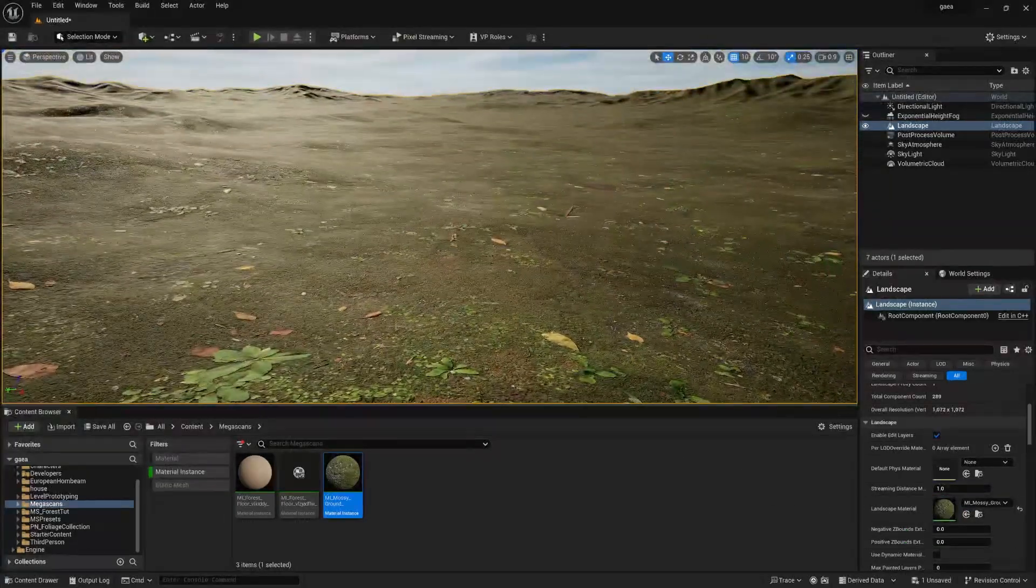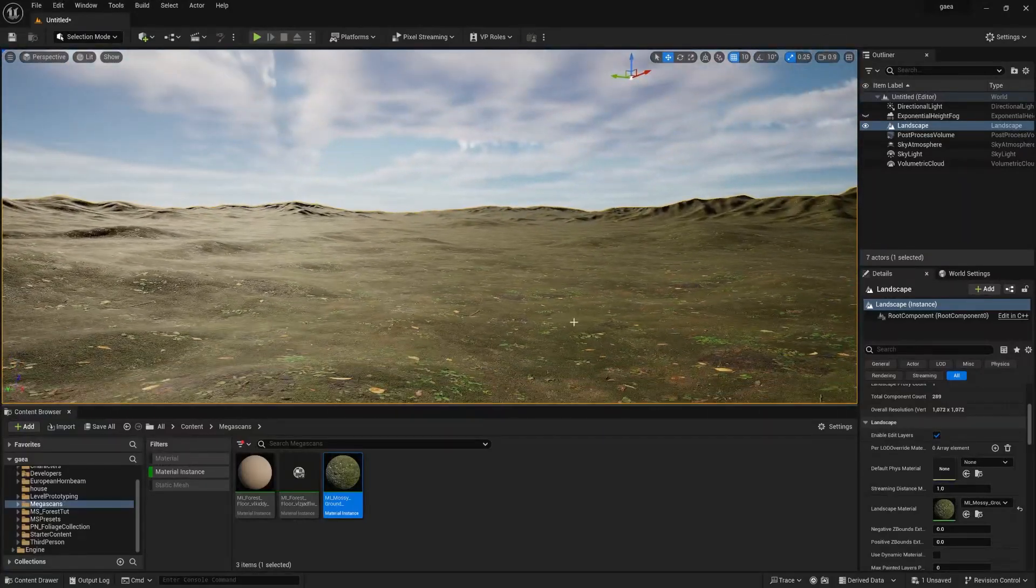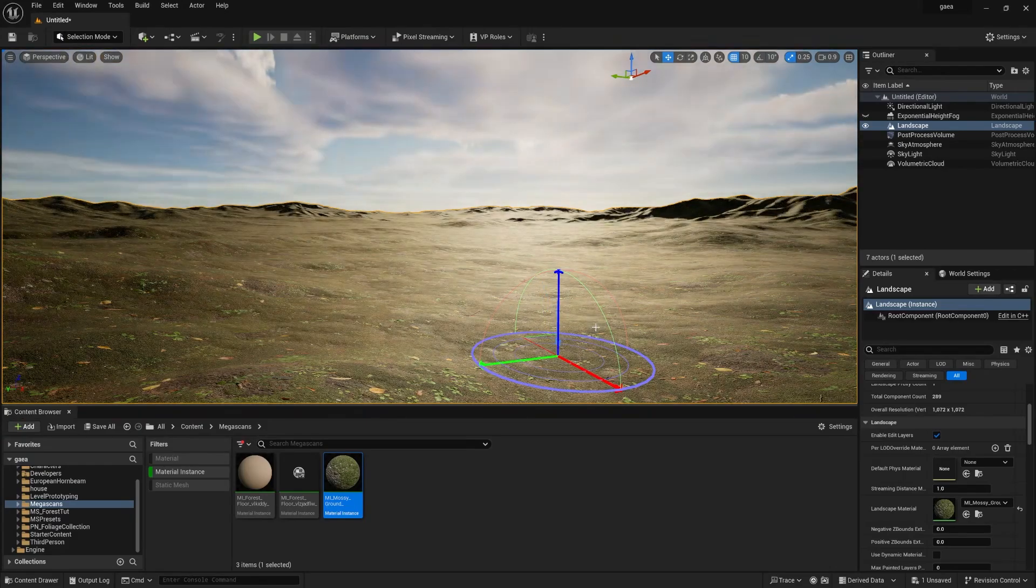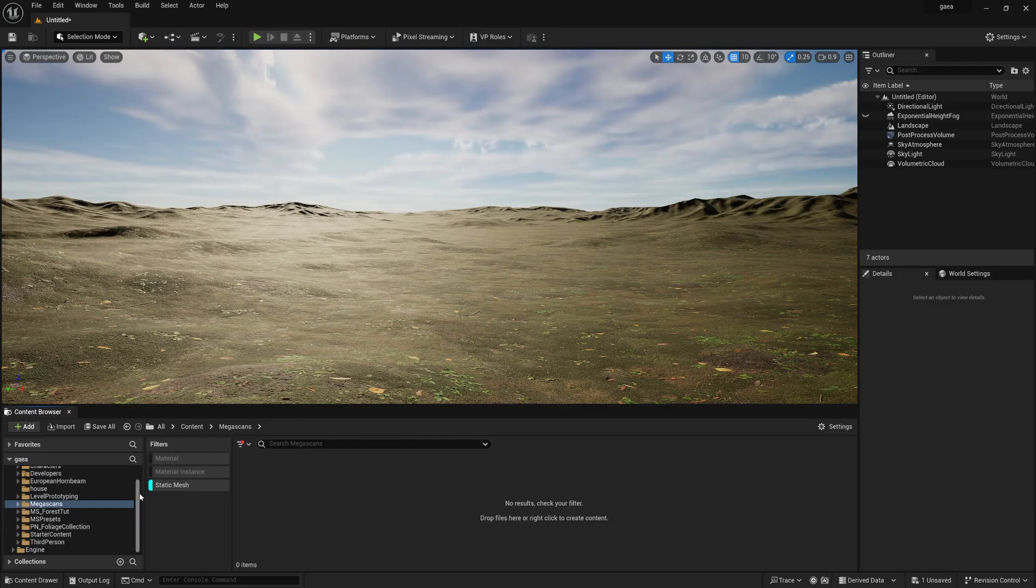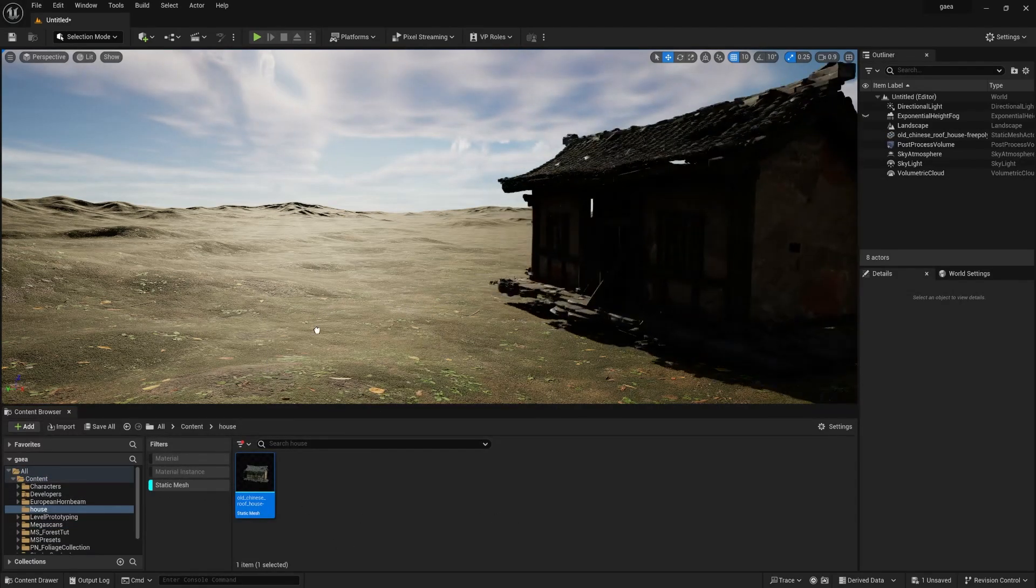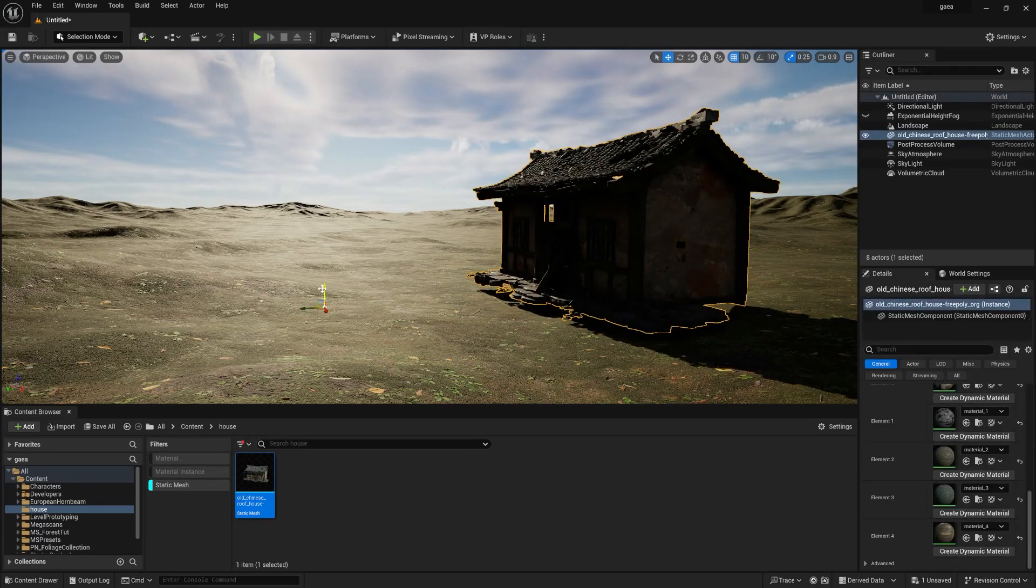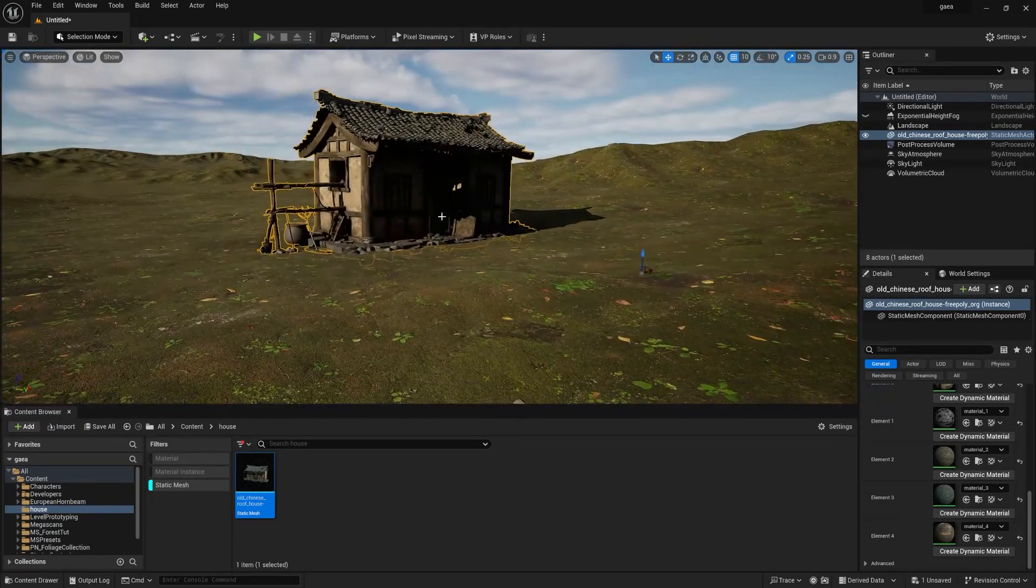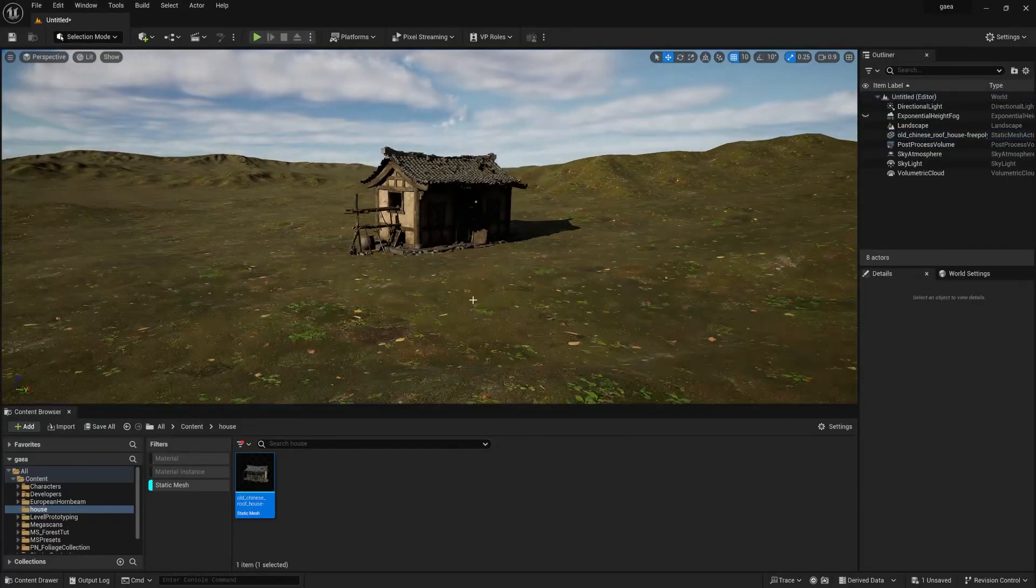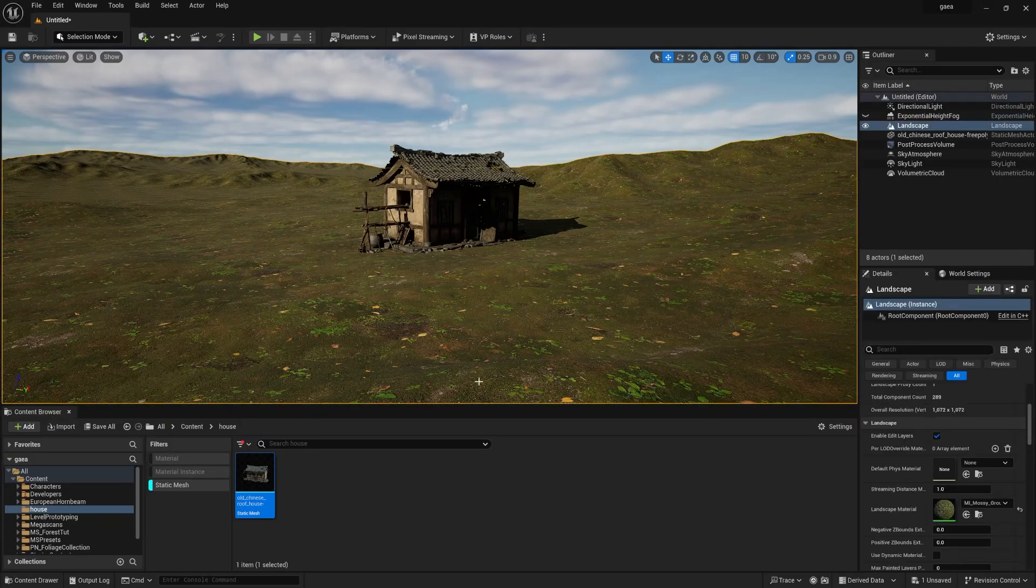Now change the lighting a bit. Now let's import our tree house. Simply drag-and-drop your tree house, you can adjust it so the tree house is positioned properly. I want a bit of a small pond kind of thing over here.